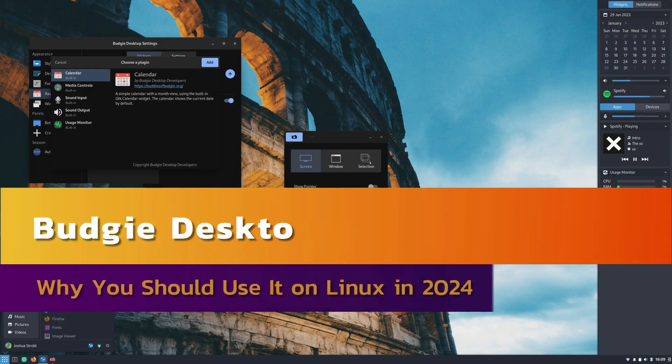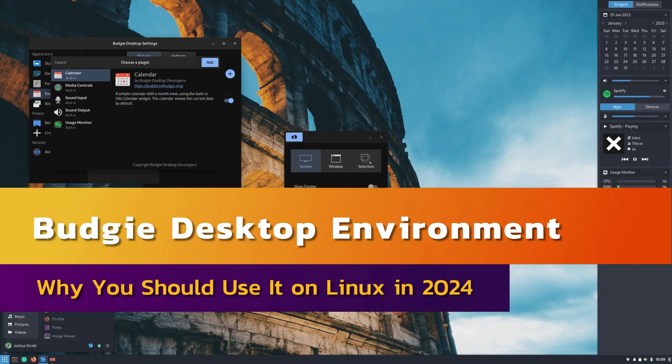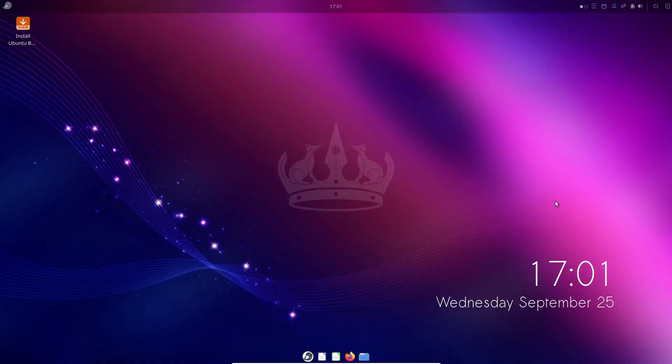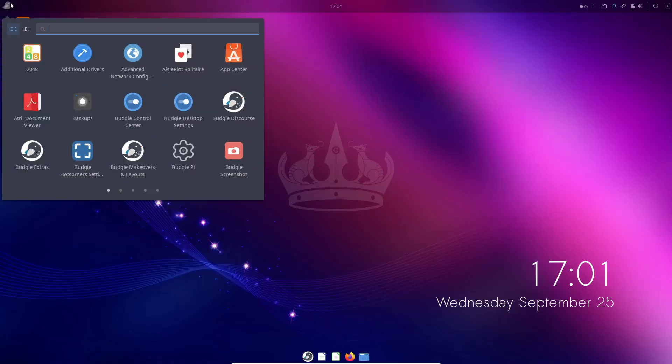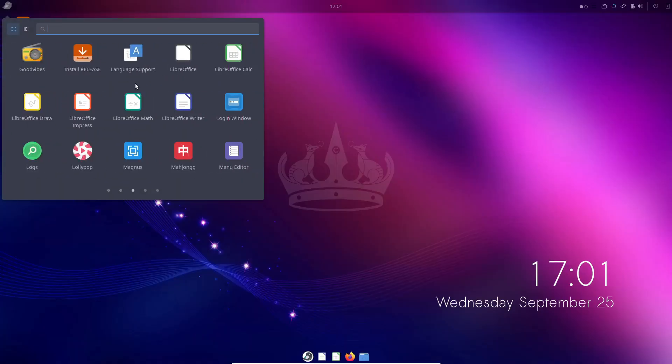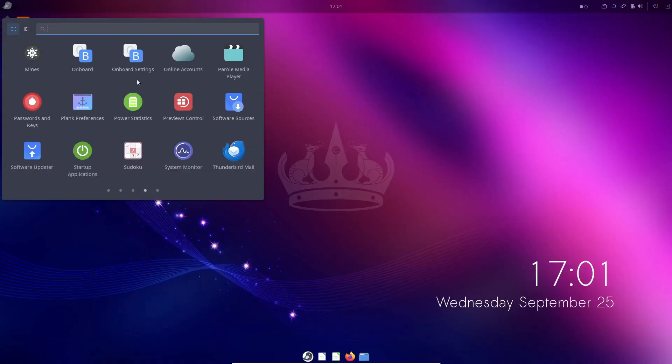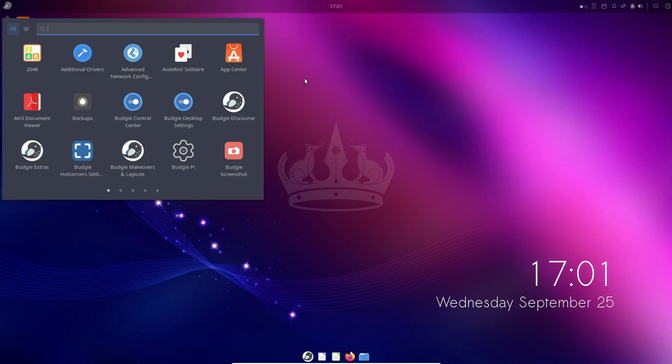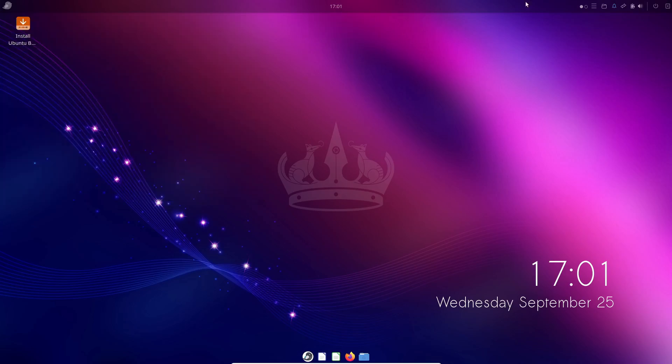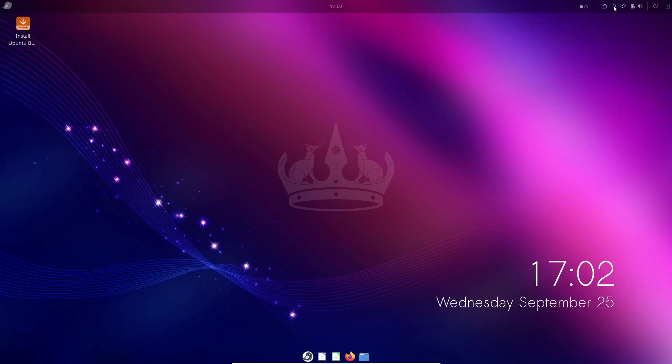Hey everyone! Welcome back to the channel. Today, we're diving into one of the more unique desktop environments in the Linux world, Budgie. If you've ever wondered what Budgie is all about, or if it's the right choice for your setup, you're in the right place.